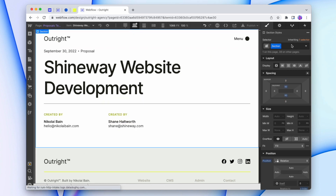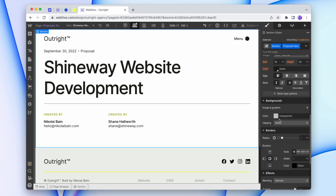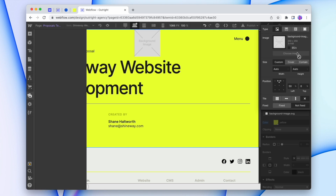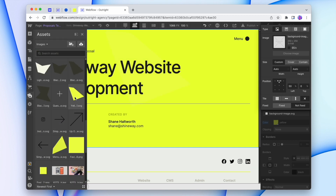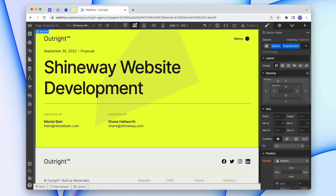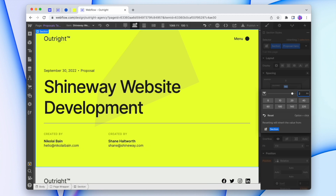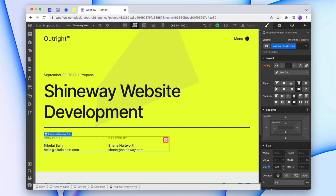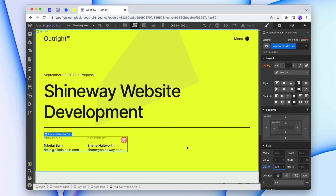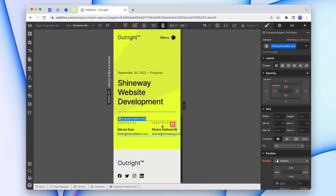Now we'll style our header section a bit — I'm going to give it a yellow background, maybe even a background shape. I'll give it a little bit more top padding, and that's a pretty good header. I'll make the grid a little bit smaller, around 450, and check how it looks on different screen sizes. Might just stack these on mobile.